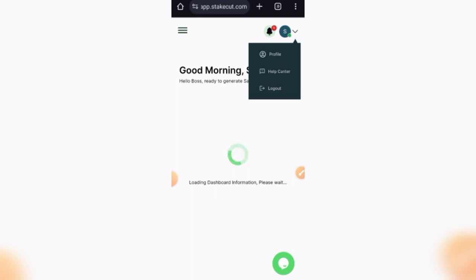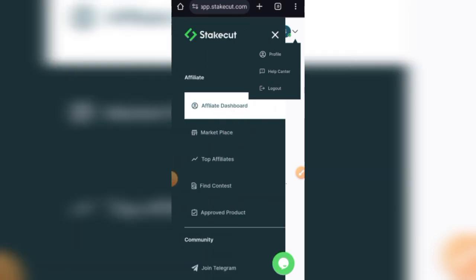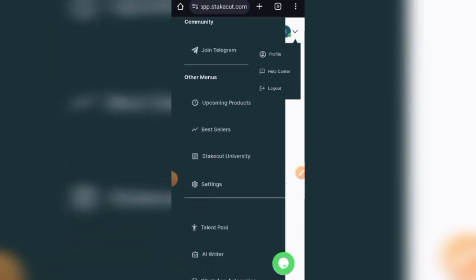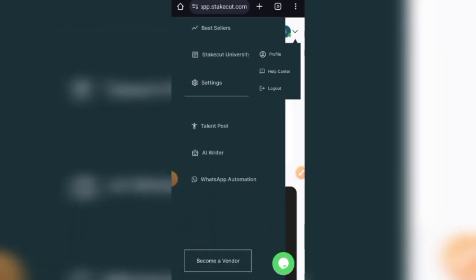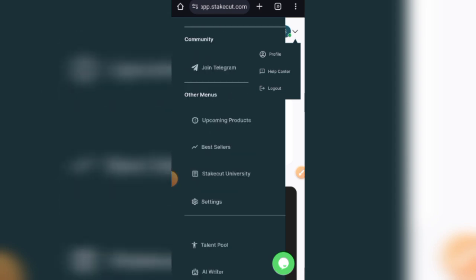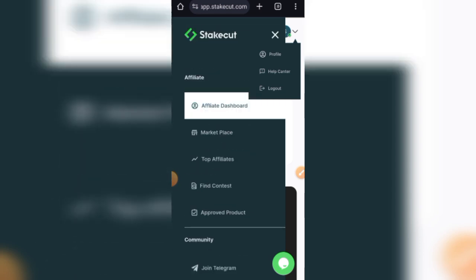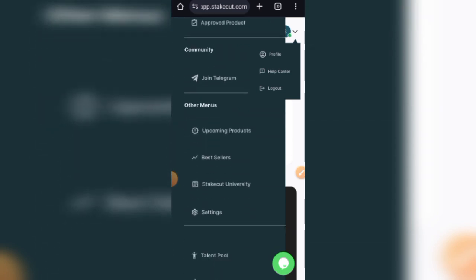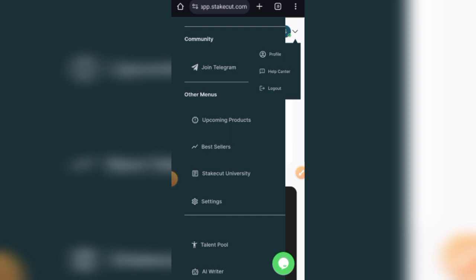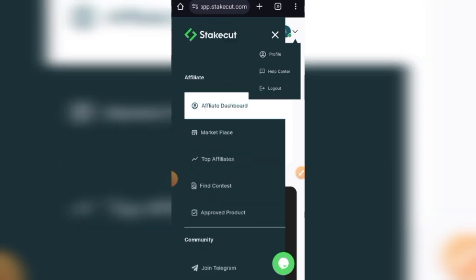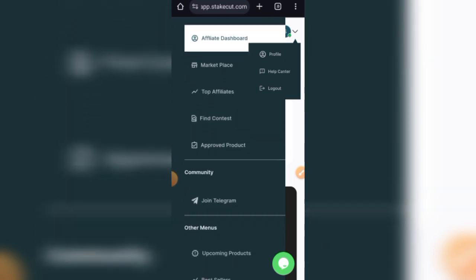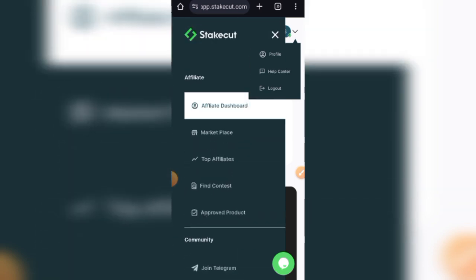So basically guys, that's all you need to know right now about Stakecut. Most of the features here are free and easy to understand. You can equally list up your own products as a vendor, or you can choose to promote other people's products as an affiliate.